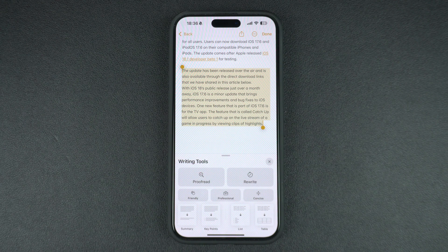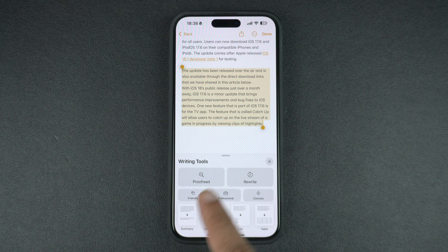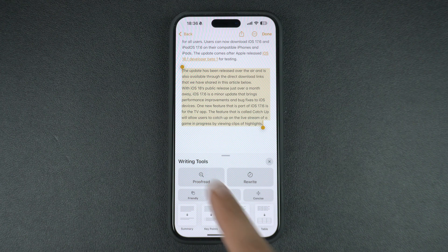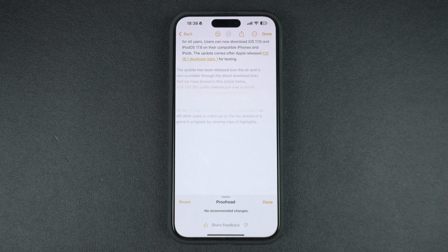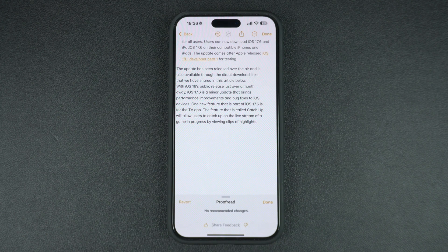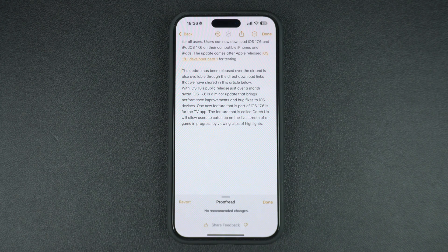Here you will see different actions that you can perform. You can tap on the proofread option. When you tap on this, iOS will proofread your text and correct any spelling or grammar mistakes from the text.